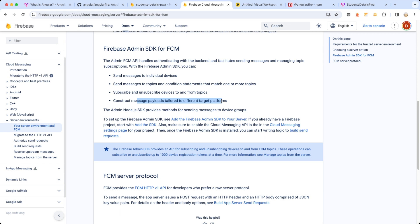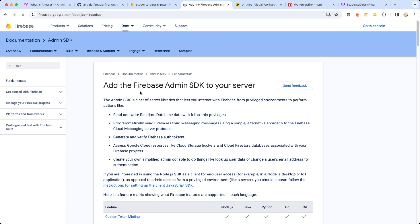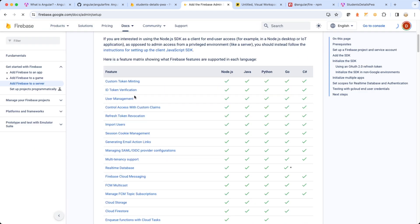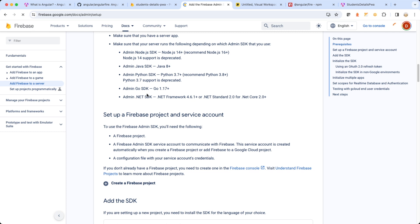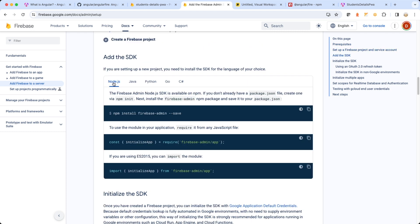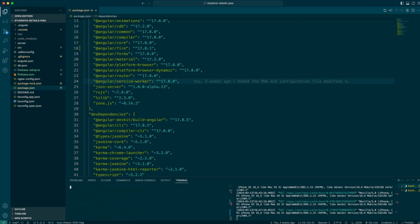In our case we are limiting ourselves to sending a message to an individual device, which is the first task. But if you want to know more about topics and conditions, please write in the comment section below. Let's click on this and add the Firebase Admin SDK to your server. We're going to use Node.js, so let's scroll down to the SDK — let me copy this bit. Firebase Admin is what we really need, so let me go back to VS Code.